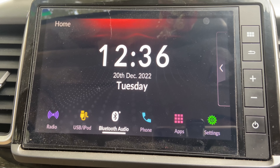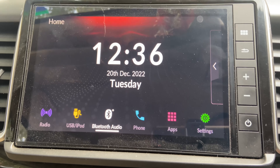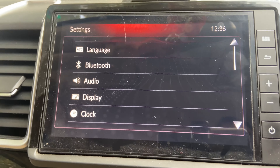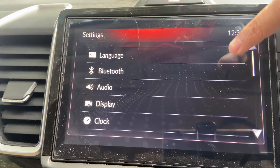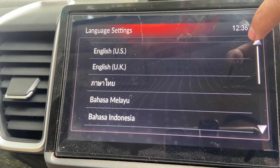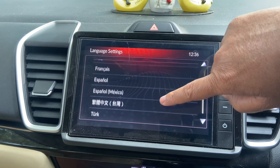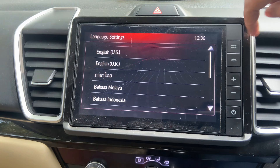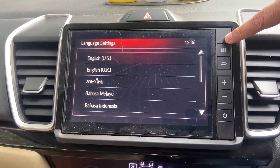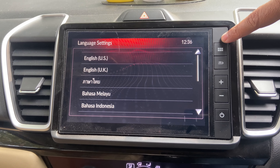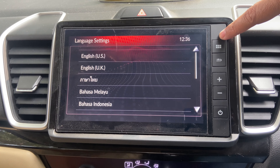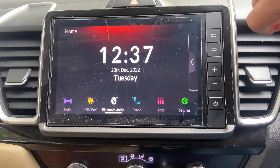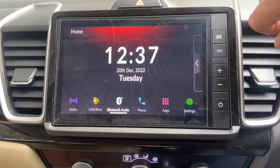Now let's head into Settings and see what options we get. First of all, you get a language option, though there aren't a lot of languages supported — just a few. Also, in many cars you get only touch buttons, but here you get actual physical buttons, which is a very nice thing.